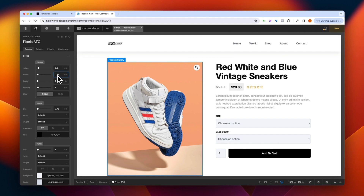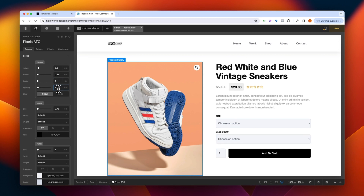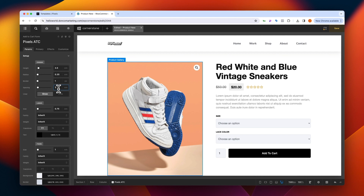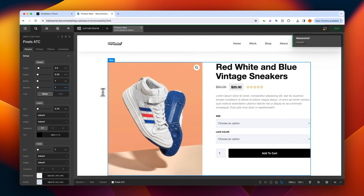Then we can specify a global border — if we change this to something like 5, you'll notice that the border is added to everything in our add to cart form. For consistency's sake I'll take this back down to 1. Then we have our vertical spacing: I could take this up to 5em and everything spaces out vertically, but we'll take this back down to 1 as well because I think this looks nice and balanced.